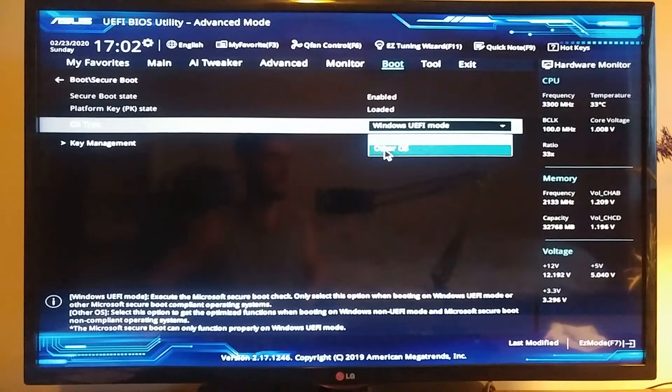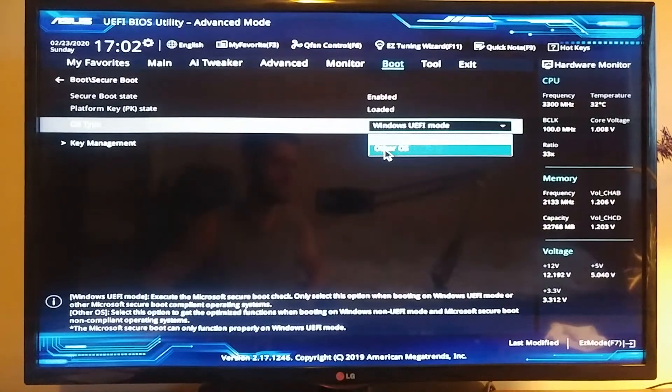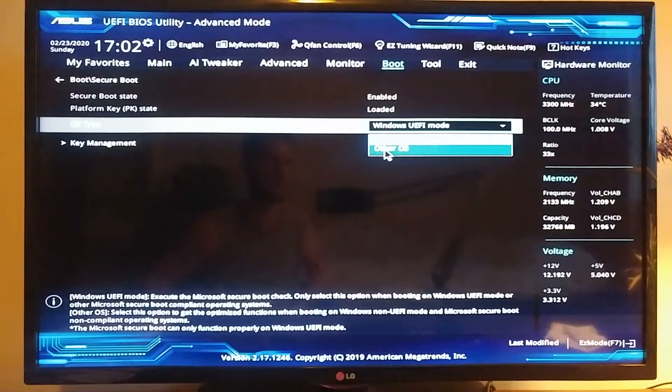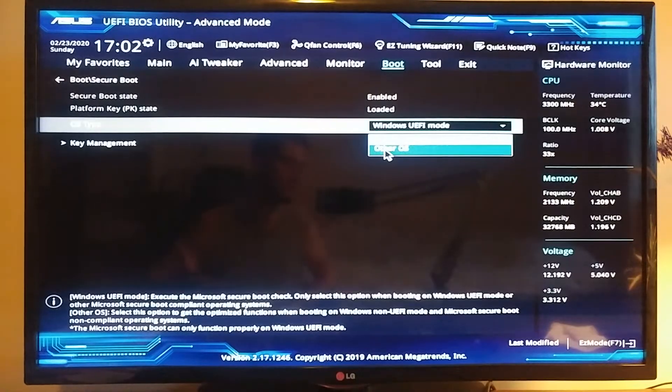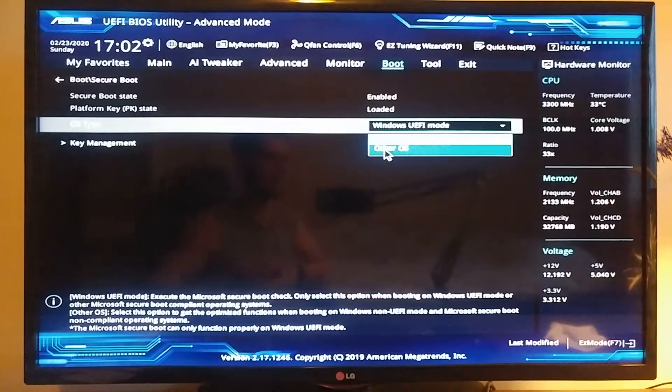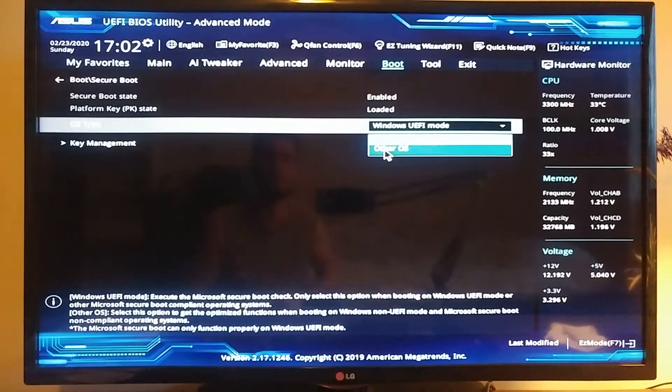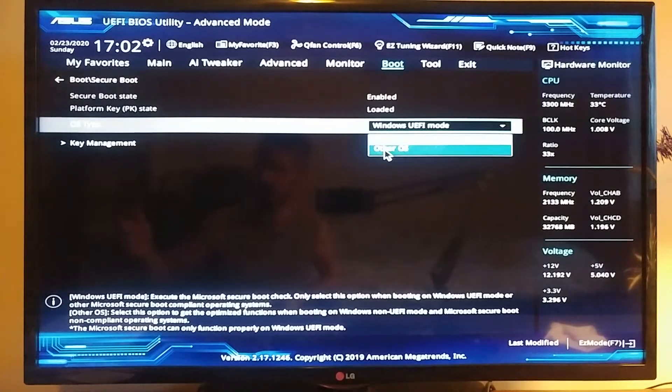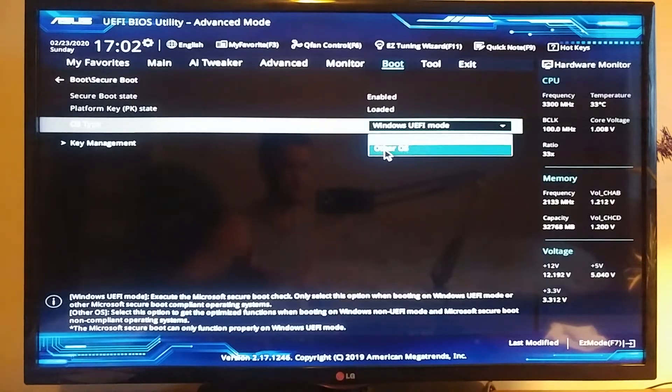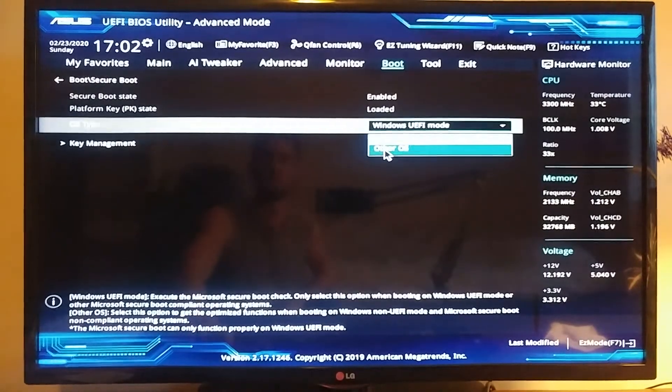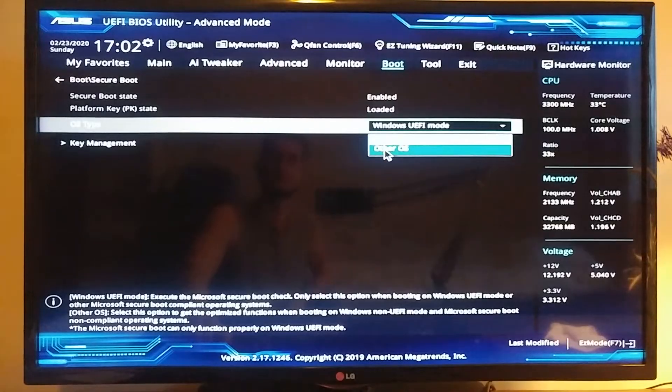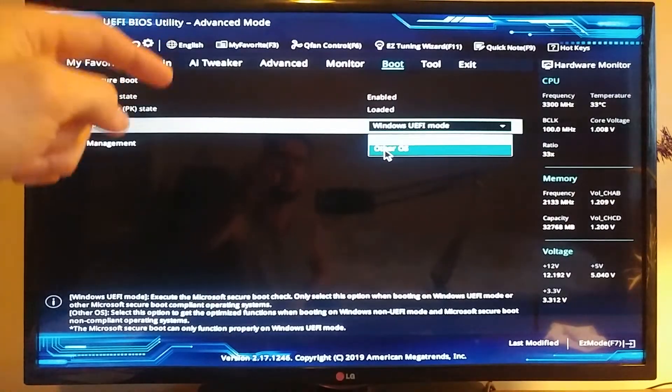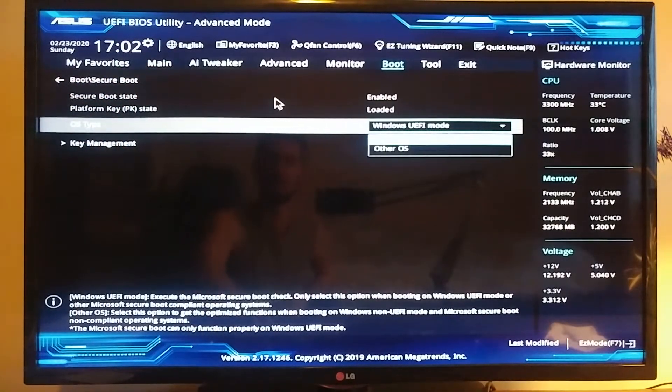I think it's because the M.2s are pretty much new drives and they have to be like the motherboards were not really compatible with all the new features that they came out with, especially with the new one called NVMe, which is the fastest one, the newest one. So this is why you have to follow all these steps. So you've got to change to Other OS, then you're going to go back and you press the F10 button.